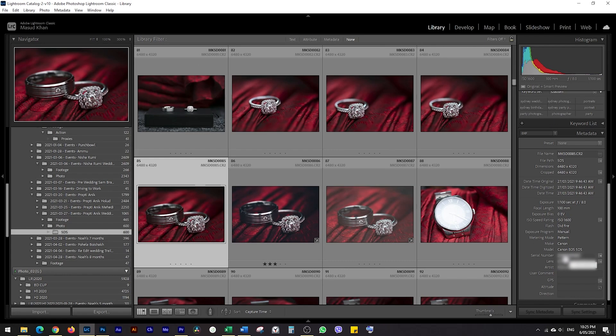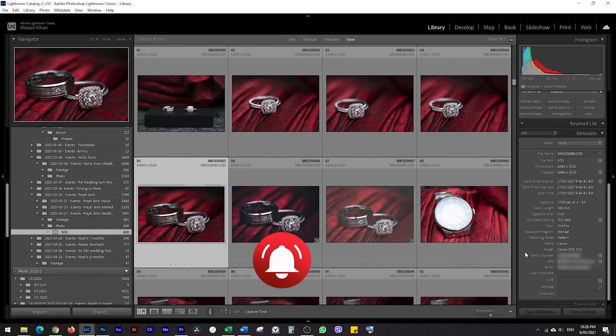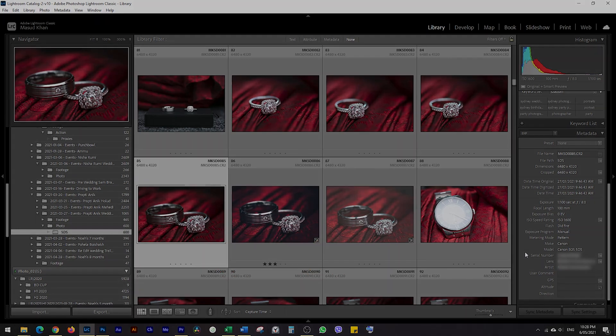That's about it. If you liked the video, don't forget to hit like and subscribe for new videos. Thanks for watching, have a good one.